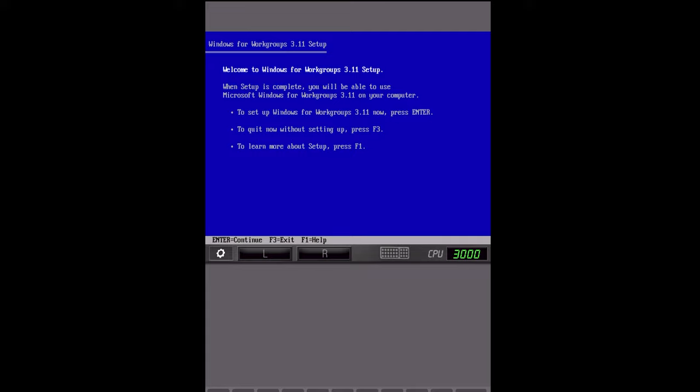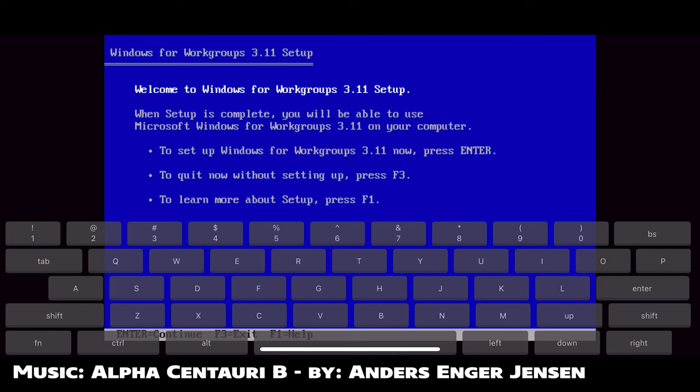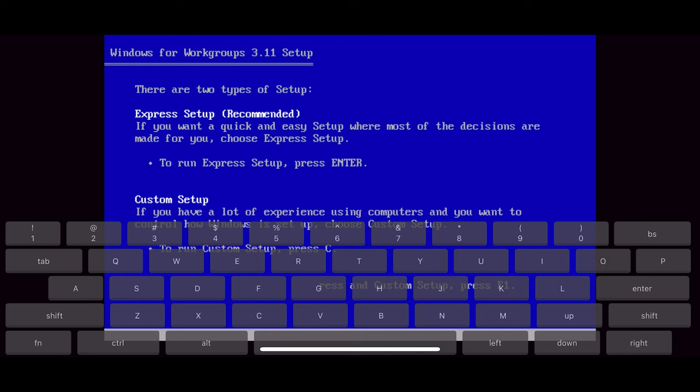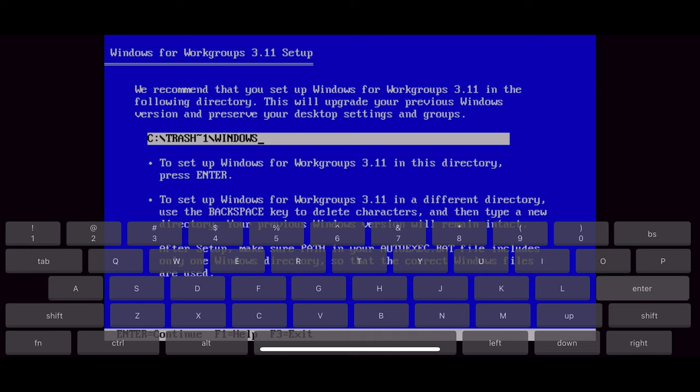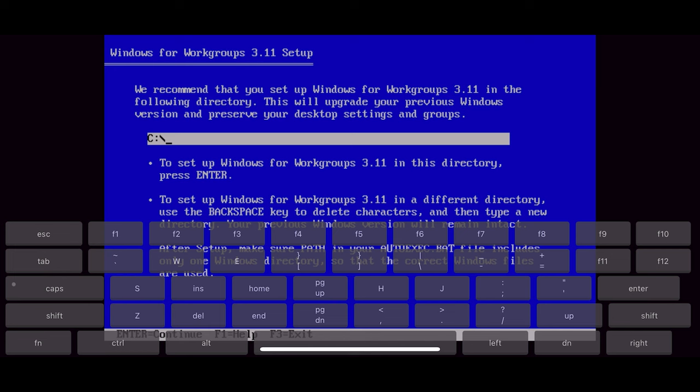All right. So I'm going to flip the screen into landscape mode so you can see a little bit better. And here we are in Windows setup. I've got my virtual keyboard up, and I'm going to hit enter. And I'm going to go ahead and do the express setup just to make it easier. But you can do custom if you want. It works just the same as regular Windows setup. We recommend that you set it up in the following directory. That's interesting. I'd probably rather just set it up in the Windows directory. So we're going to go ahead and go into just regular Windows. Not really sure why it did that, but that's fine.